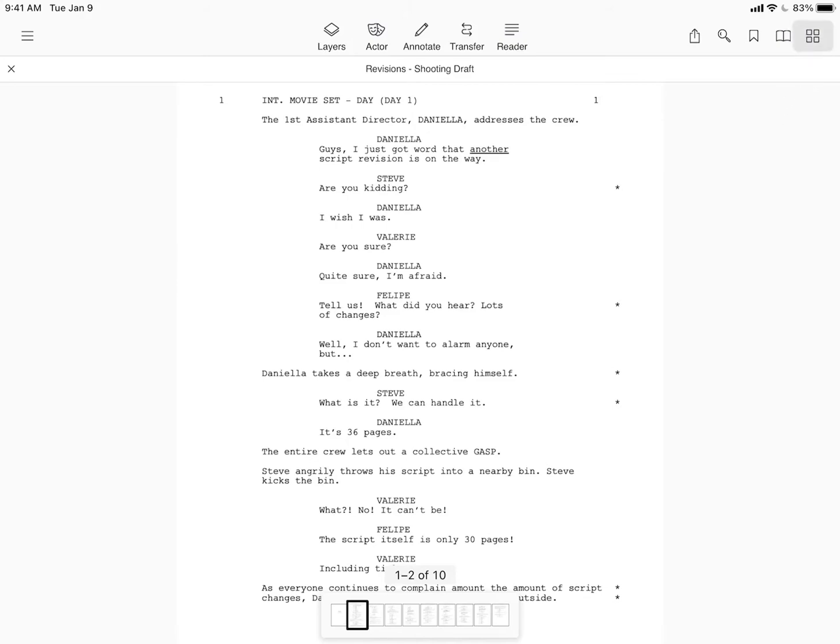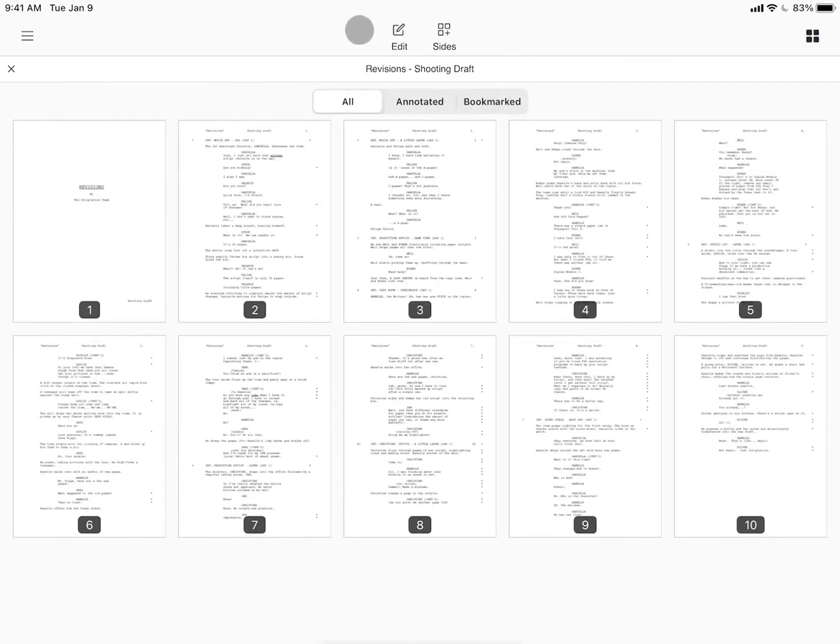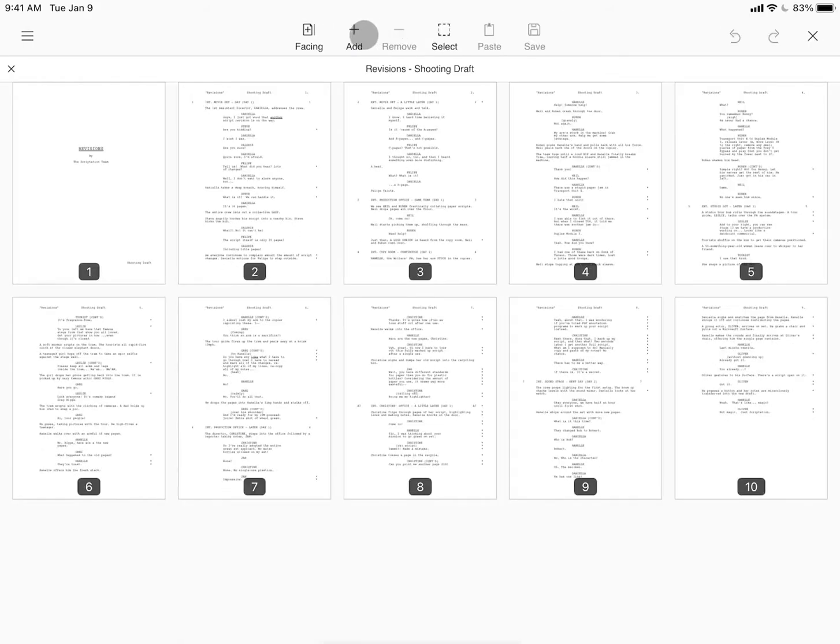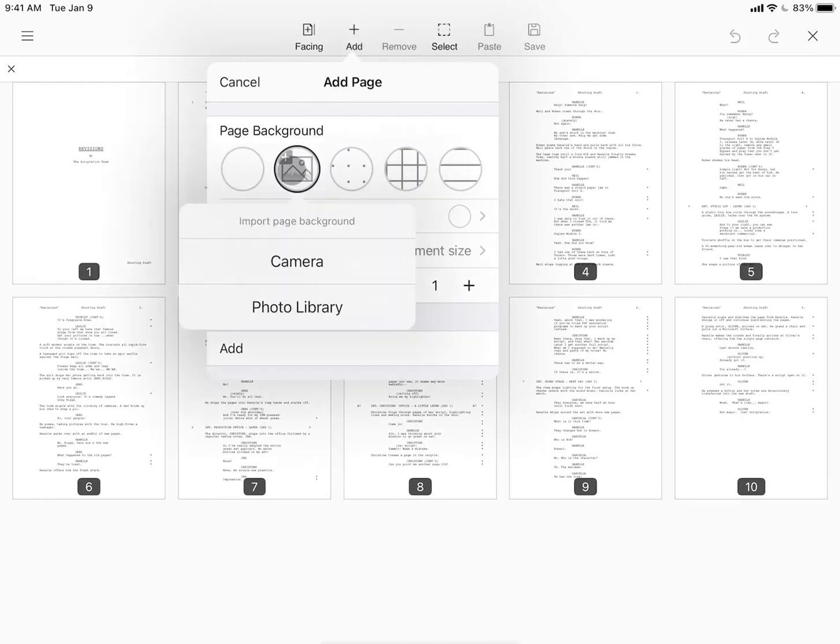Start by tapping the page maker. Tap edit and tap add. Then tap the second option for photos.